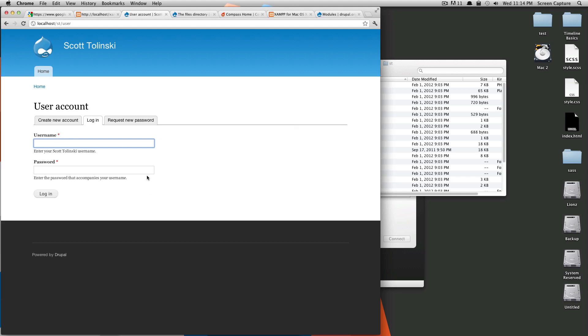In the next lesson, we're going to show you how to install a theme. Once again, this is Scott with Level Up Tuts, and thanks for watching. If you have any questions or comments, feel free to leave a comment or hit us up on Twitter or email. Twitter, it's at Level Up Tuts. All right, thanks for watching. Bye.